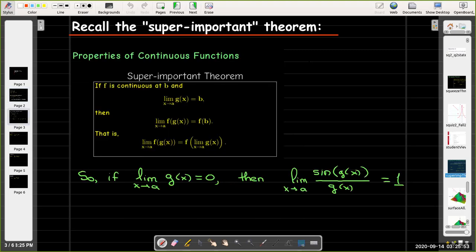Remember we had a super important theorem when we talked about the properties of continuous functions. The theorem says that if you're trying to find the limit of the composition of two functions, and you know that the outer function is continuous, and you know the limit value for the inner function, then that limit evaluates to f at the limit value for the inner function.